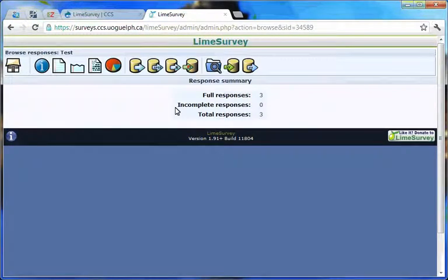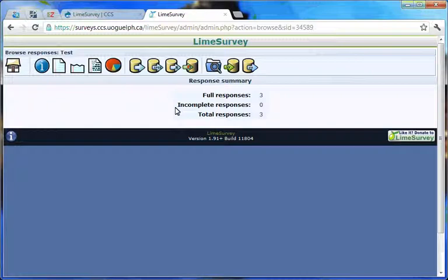The Browse responses toolbar appears, replacing all other toolbars. The Browse responses toolbar gives you several options, with the most commonly used being display responses and export responses to application.